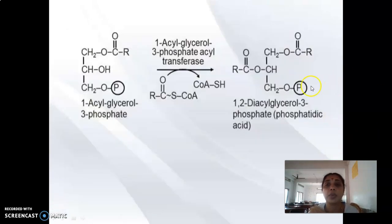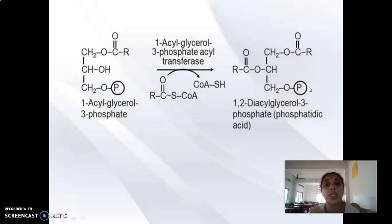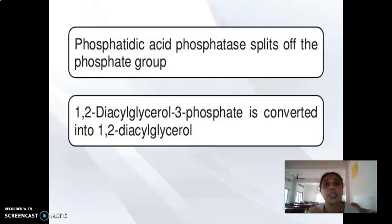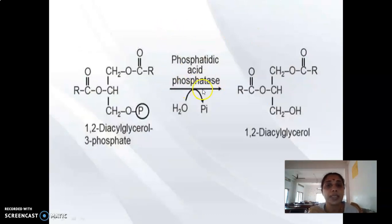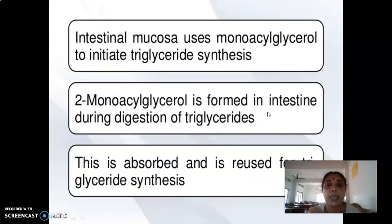In the third step, we need to attach the third molecule of fatty acyl-CoA. However, the third position has a high-energy phosphate group, not an OH group. So the phosphate must first be removed by phosphatase enzyme. Phosphatidic acid phosphatase removes the phosphate group from 1,2-DAG-3-phosphate to give 1,2-diacylglycerol. Then 1,2-DAG is acted upon by DAG transferase, which transfers the third molecule of fatty acyl-CoA to give triacylglycerol. This is how TAG synthesis happens in adipose tissue.